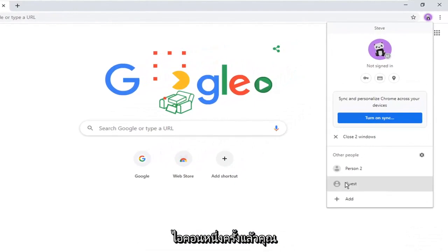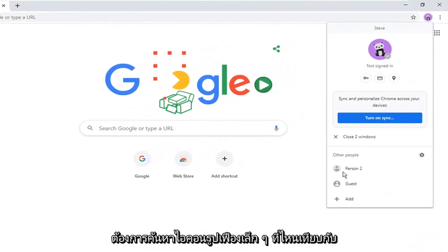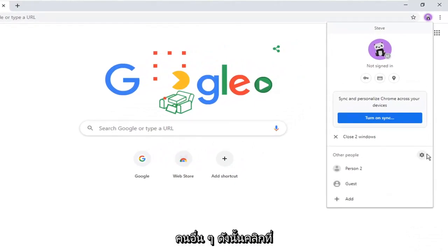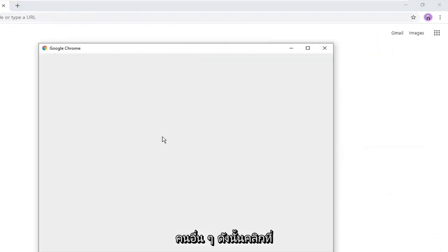And then you want to locate the little gear icon where it says other people. So click on that.